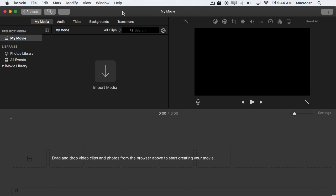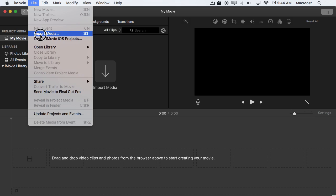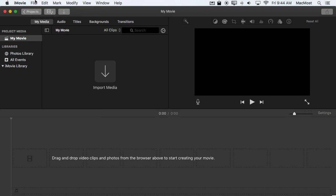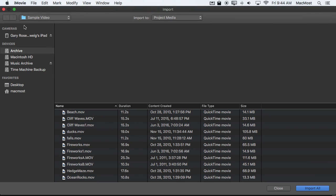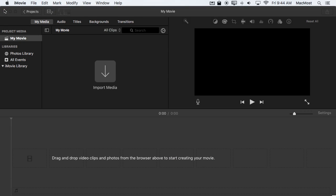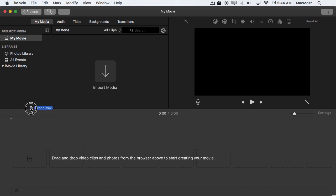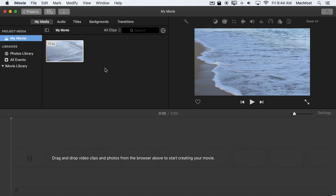Now there are two main ways to bring video clips into this project. One is that I can go to File Import Media and the other is I can simply drag and drop to here. Of course I can also click here. It's the same thing as using File Import Media. Just to make it simpler I'm going to drag and drop a video into here.